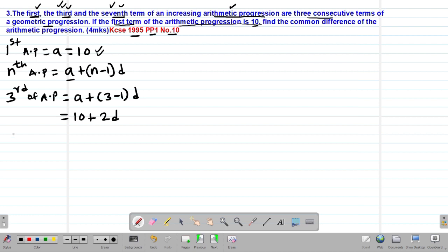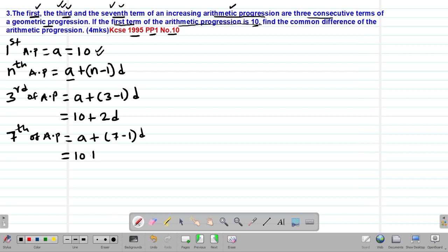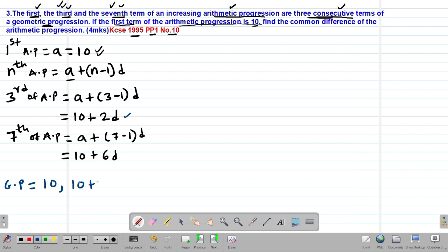We are told the first, third, and seventh terms of the AP are three consecutive terms of a geometric progression. The word consecutive simply means following each other. So the terms of our GP will be: 10, then (10 + 2D), then (10 + 6D).